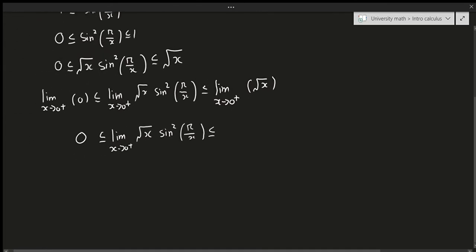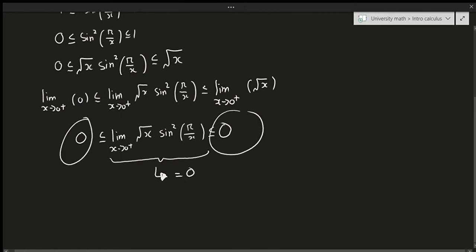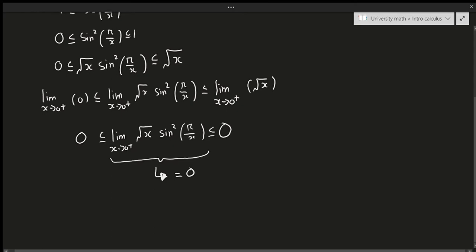The limit of square root of x as x approaches zero from the right is zero. So according to the squeeze theorem, this middle limit is also equal to zero, because both the left limit and the right limit are equal to zero, so the middle limit has to go to zero as well.